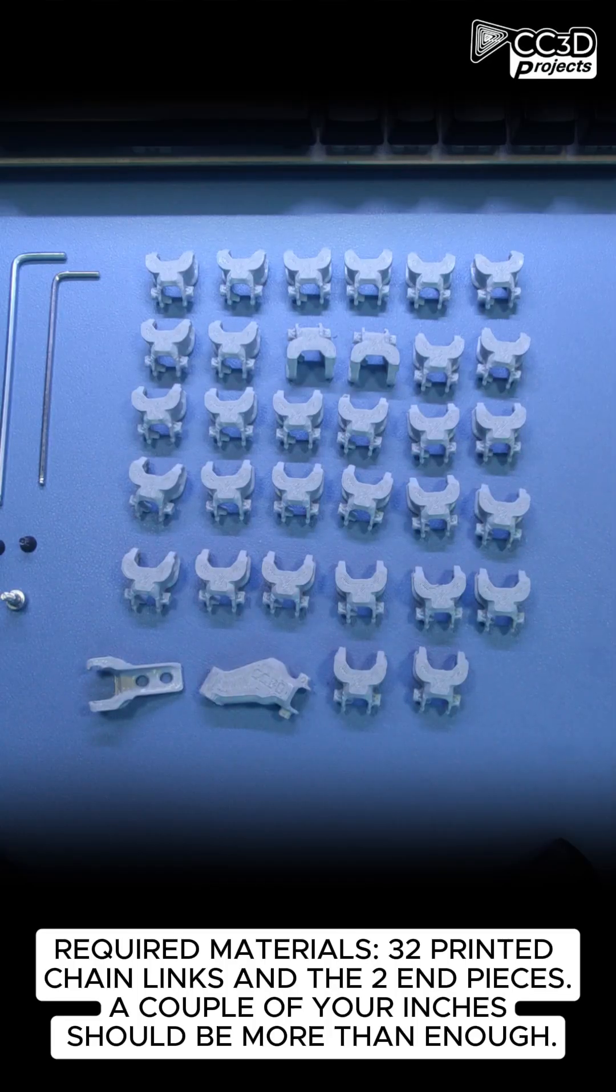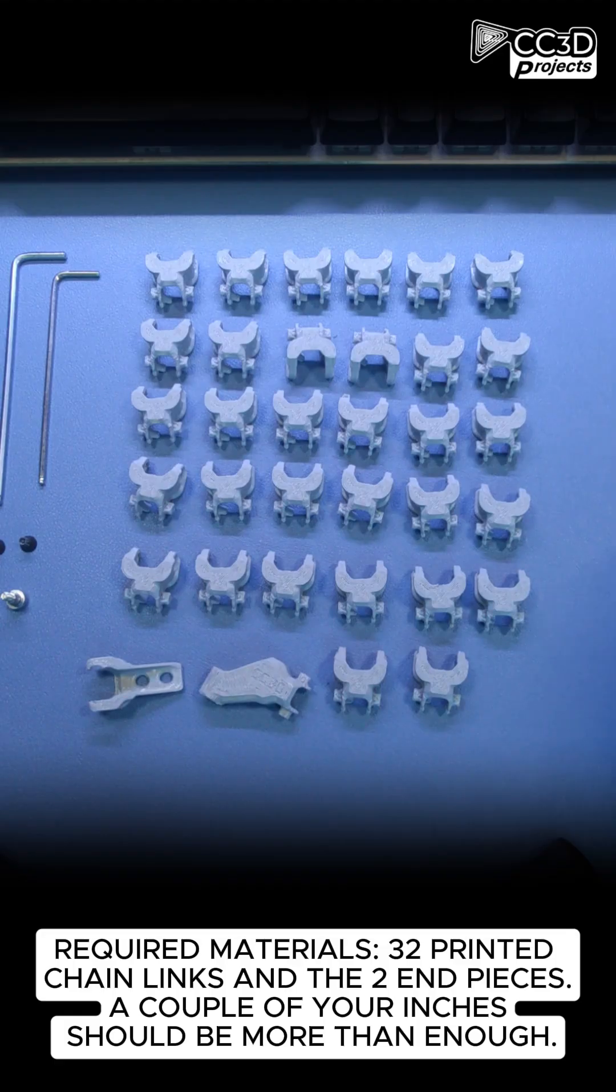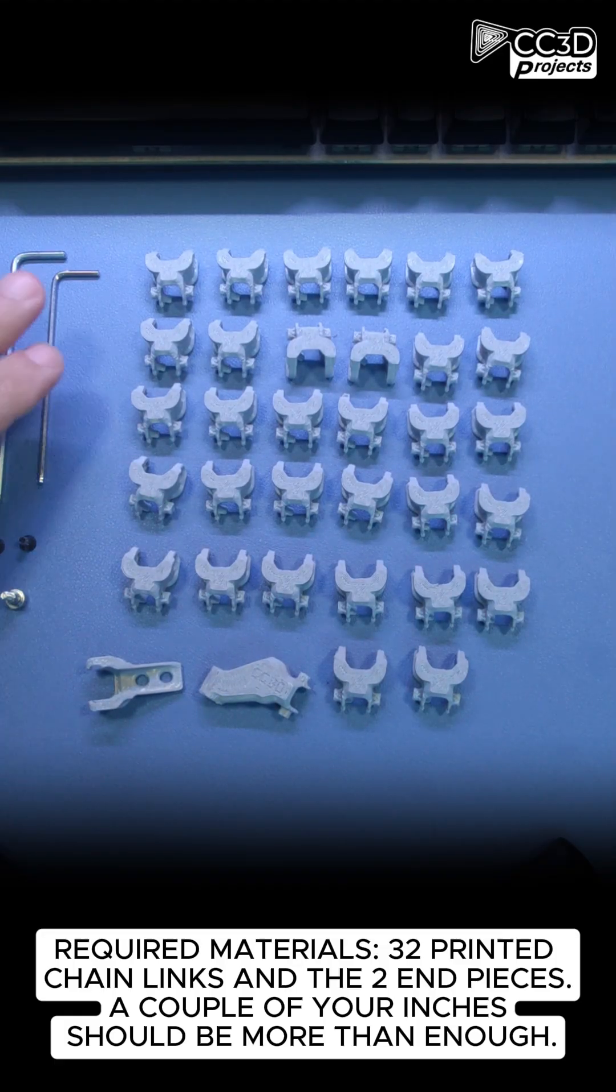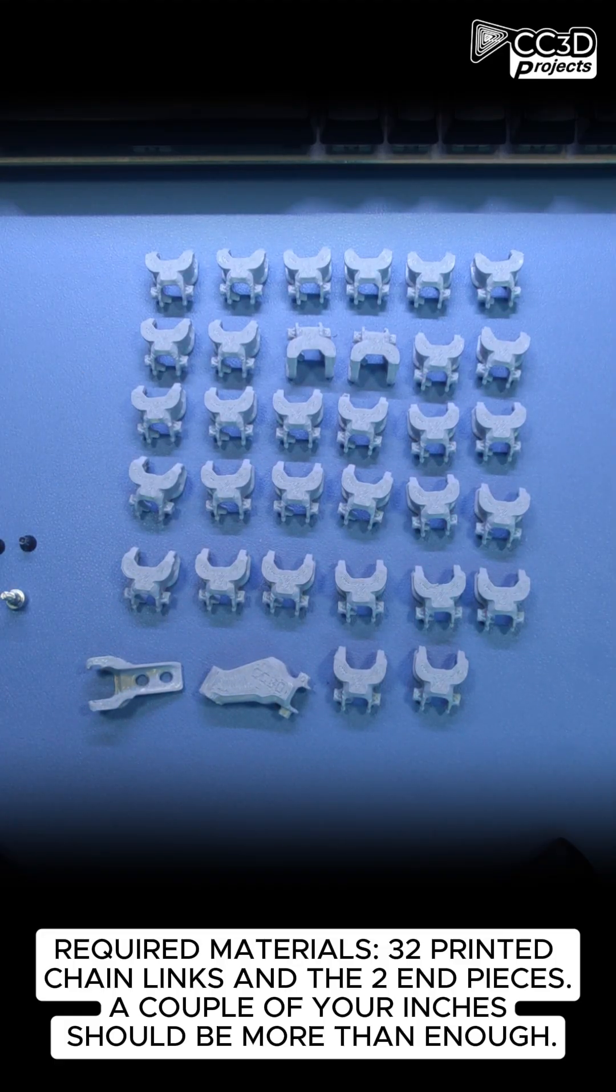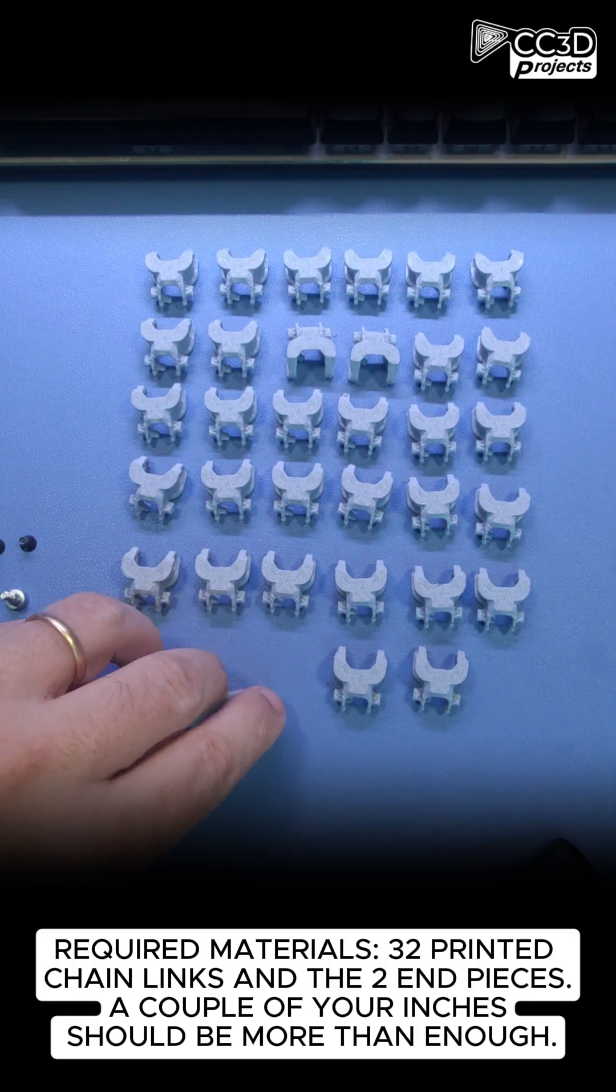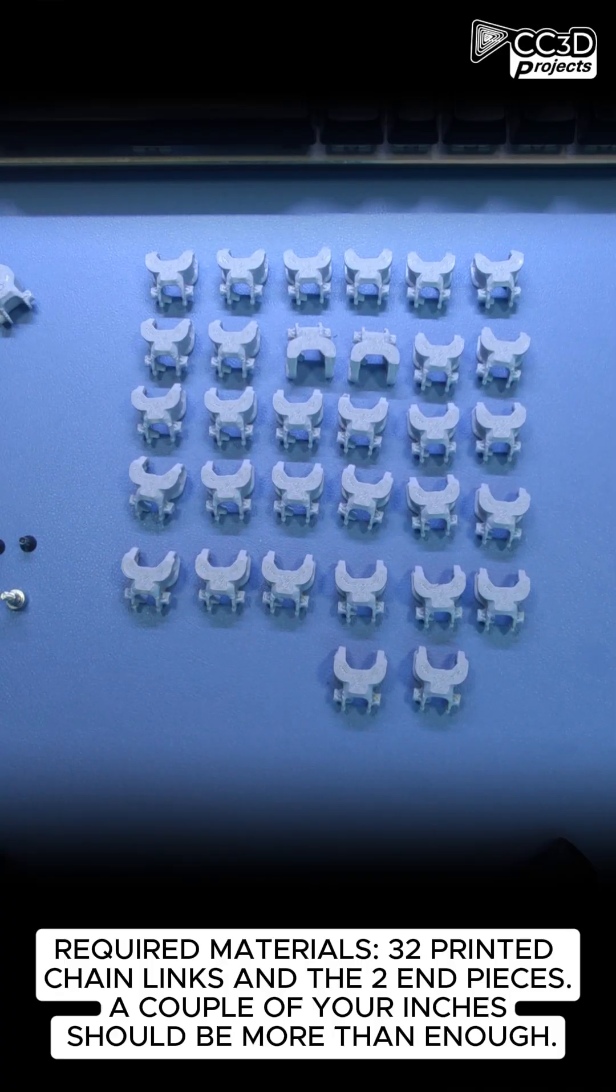Required materials: 32 printed chain links and the two end pieces. A couple inches should be more than enough.